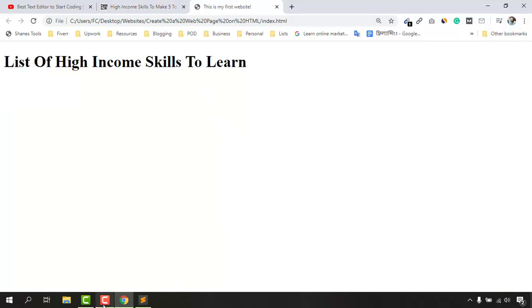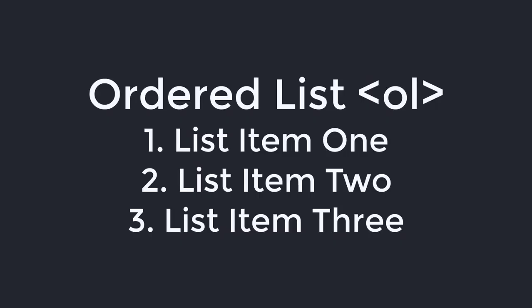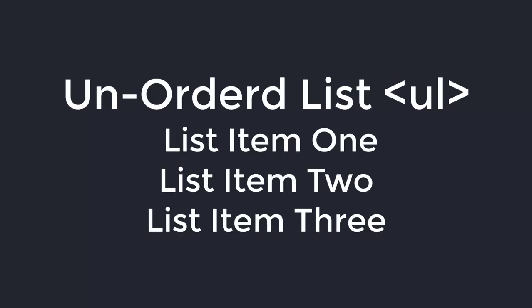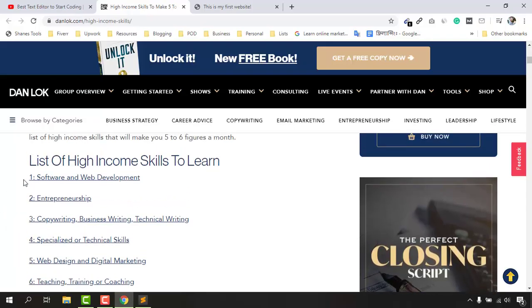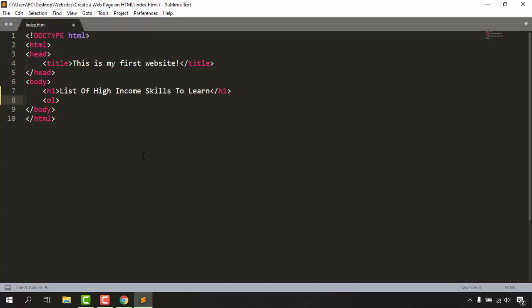Now it's time to work on the listing. We have two types: number one is ordered list, and number two is unordered list. An ordered list will have numberings — one, two, three, four, five, and so on. Let's start with the ordered list. The tag for it is ol — we open it and close it.